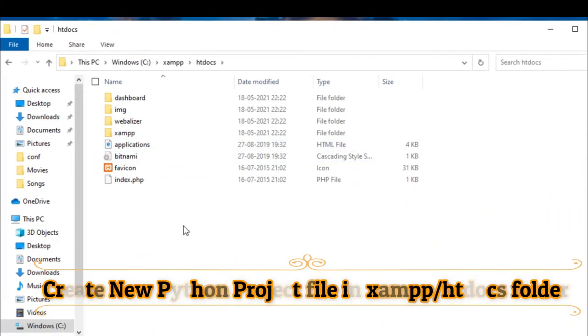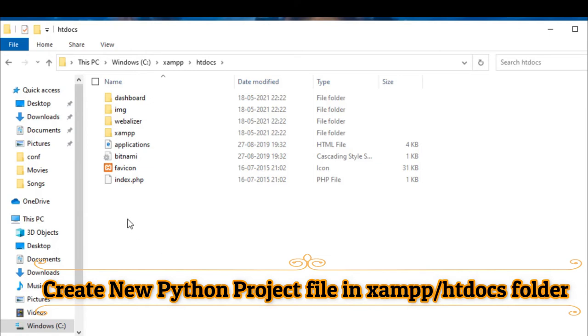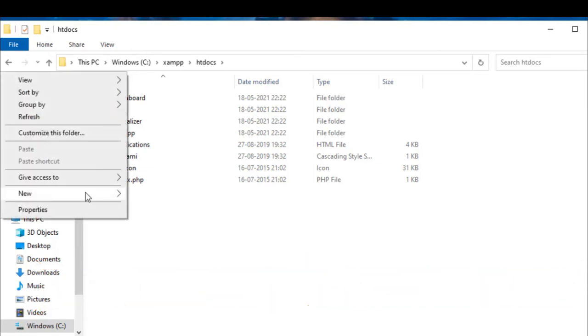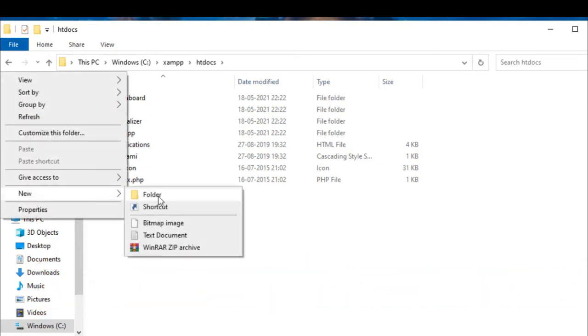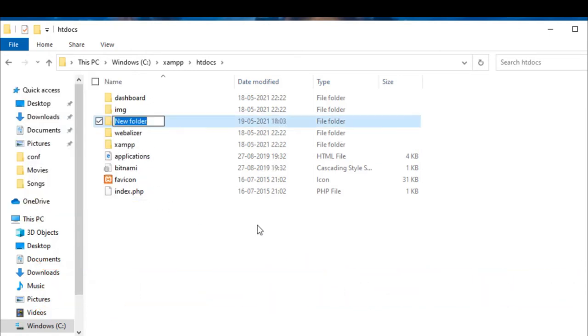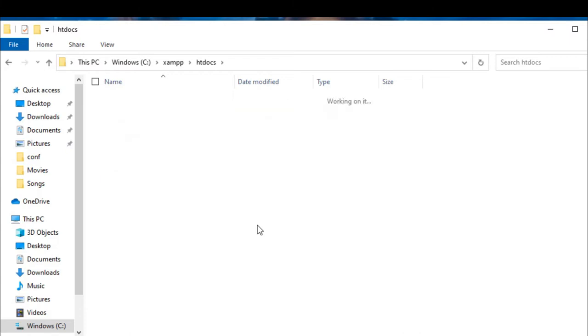Create new Python project in htdocs folder of SAMP.